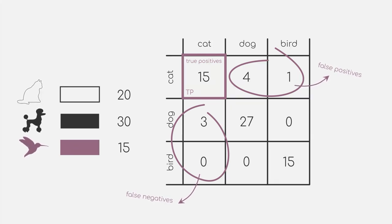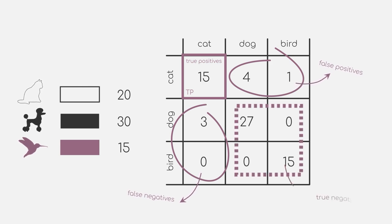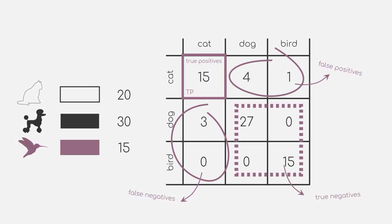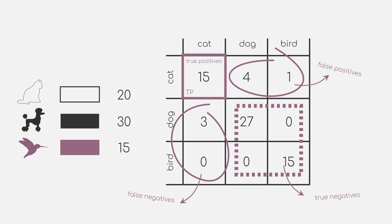And all of the other numbers not in the cat column or cat row are our true negatives. With this, you can now compute any of the discussed metrics.